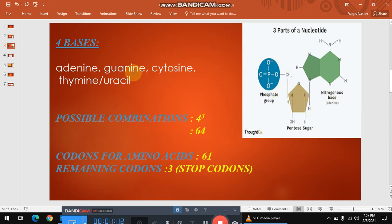There are four nitrogen bases: adenine, guanine, cytosine, and thymine in the case of DNA. While in the case of RNA, thymine is replaced with uracil.